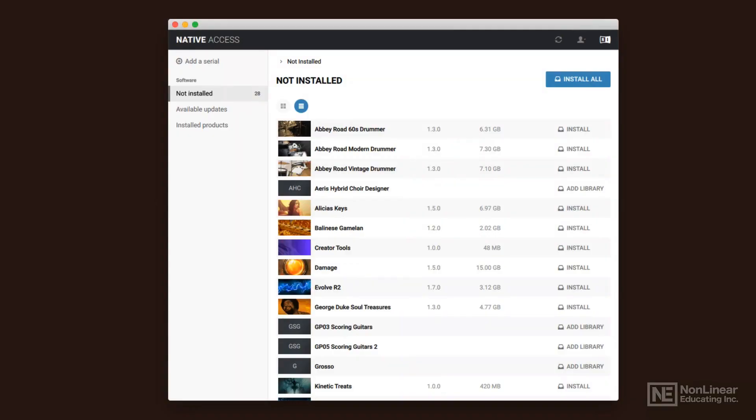If you're going to use Kontakt a lot, and especially if you're going to use Kontakt through a purchase package of Complete, which comes with a lot of different instruments and libraries, you're going to have to become very familiar with Native Access.